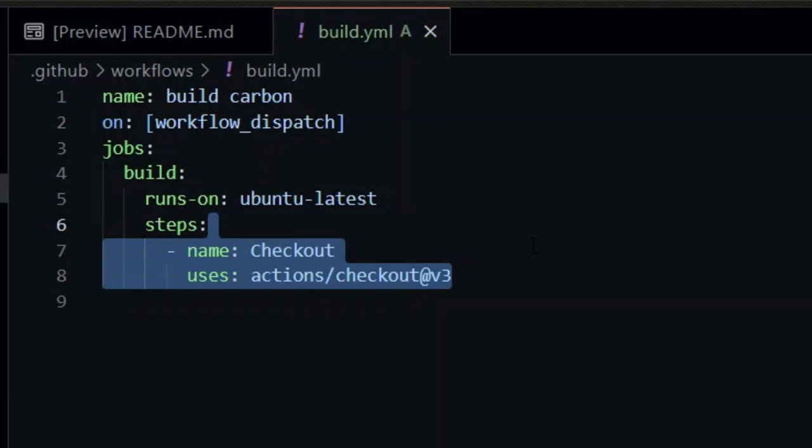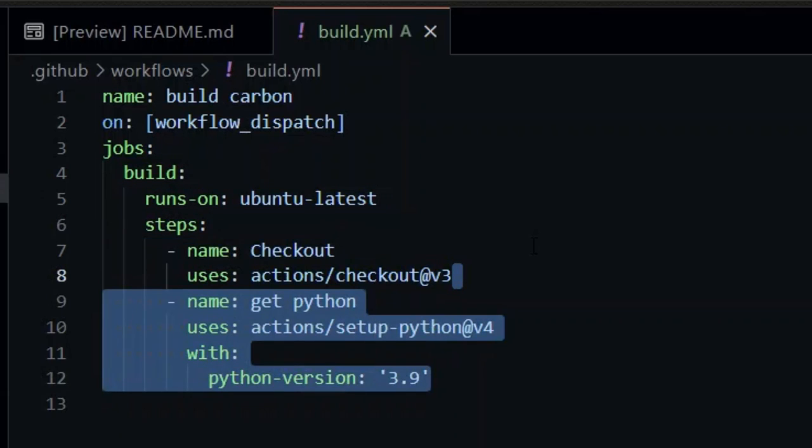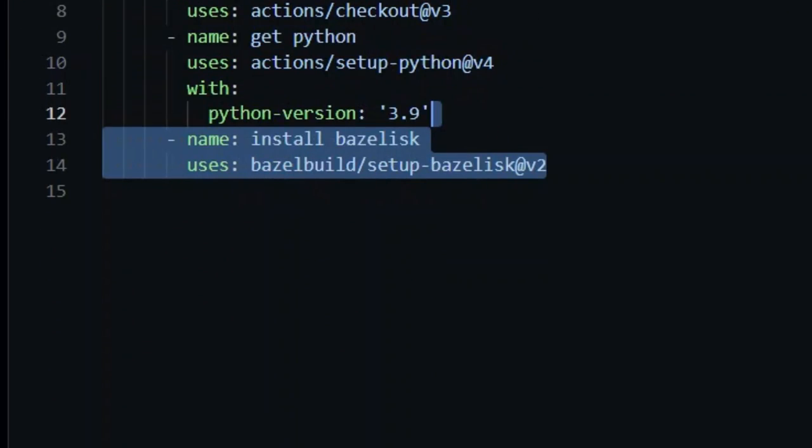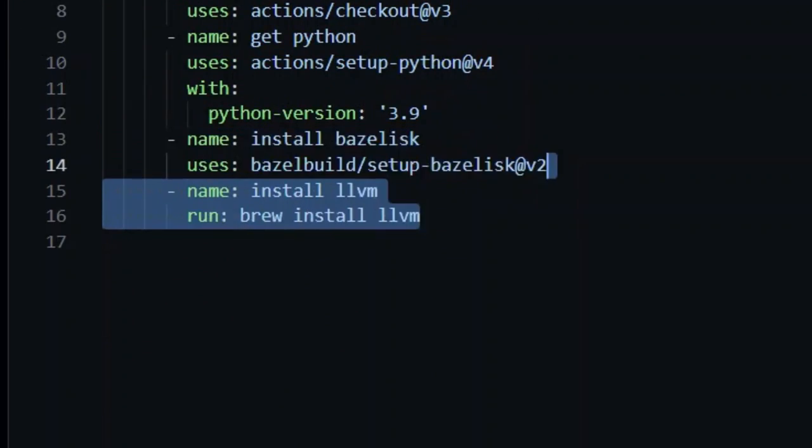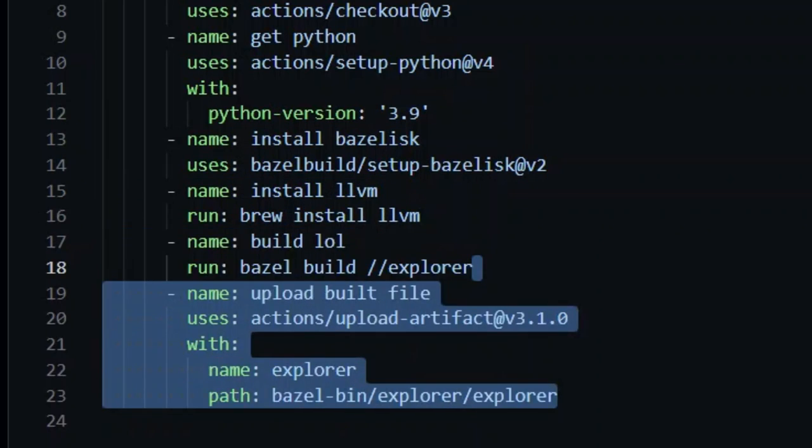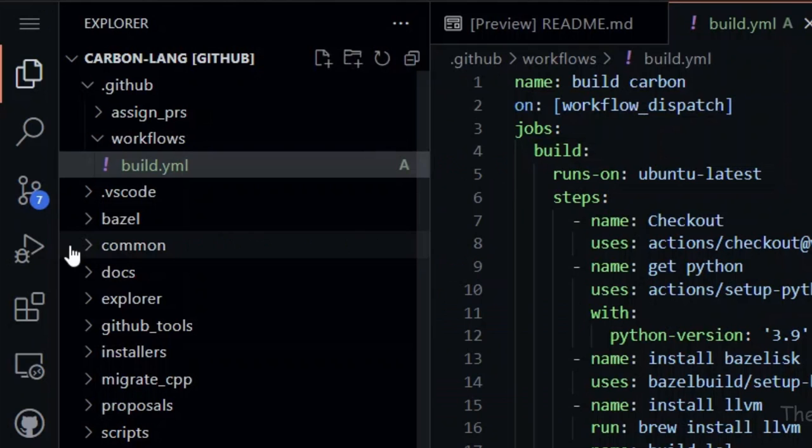Git checkout the repo. Have Python 3.9 installed. Install Bazelisk and LLVM using Homebrew. It must be through Homebrew or the build process will throw a hissy fit at the end. Run Bazel build //explorer and upload the result to GitHub for your enjoyment.